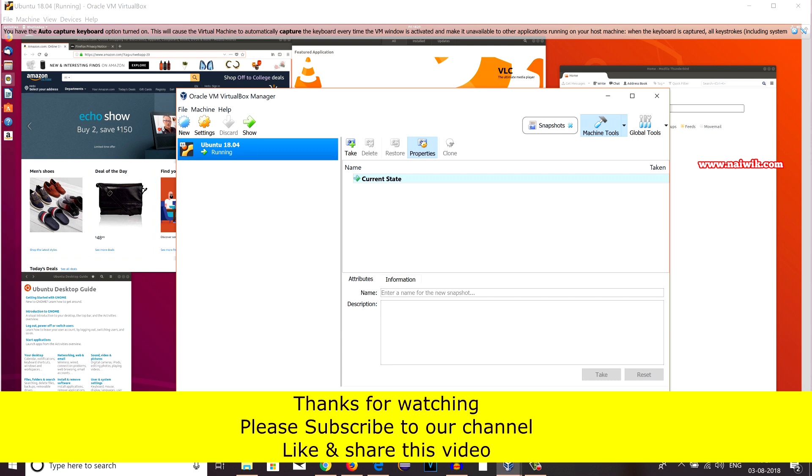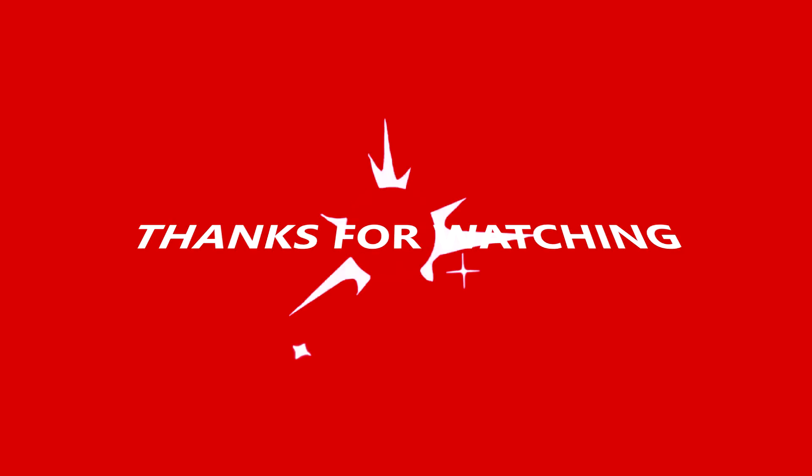In this way you can use the Snapshot feature on VirtualBox. Hope you like this video. Please subscribe to our channel. Thank you.